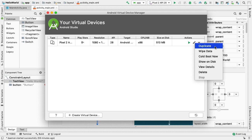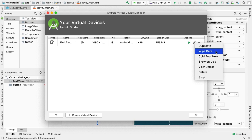Duplicate. To create an AVD starting with a copy of an already existing AVD, we can choose the Duplicate option. Wipe Data. If we would like to clear the data and return the emulator to the same state as when it was first defined.